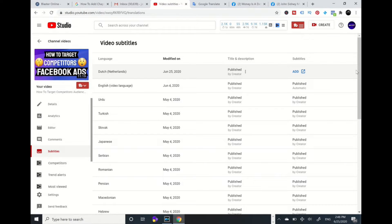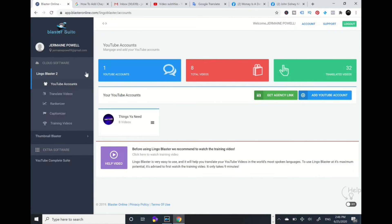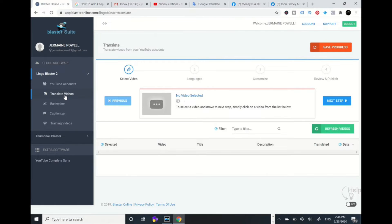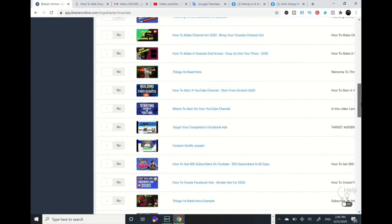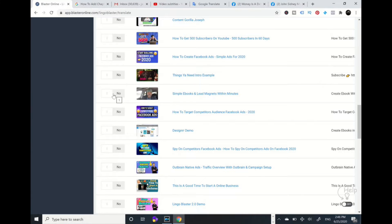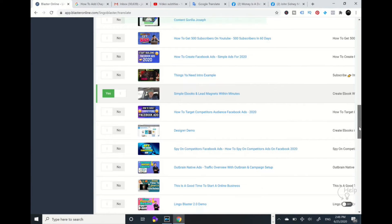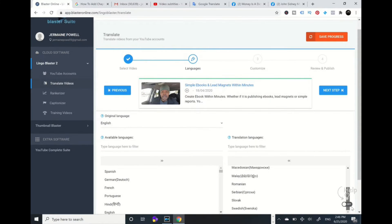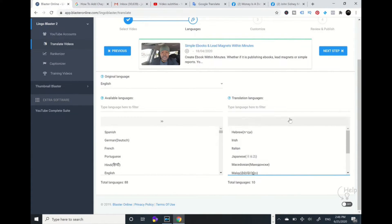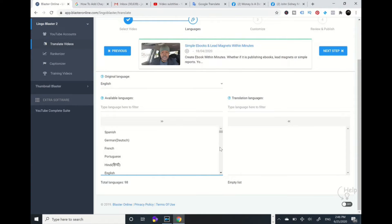I'm going to go into a tool called LingoBlaster. I'll go into Translated Videos. This tool can translate to 10 to 20-plus languages at the same time and translate them all at once. You can see these videos — it's also synced into my YouTube channel. I'm going to pick a random video right over here and go to Next Step.